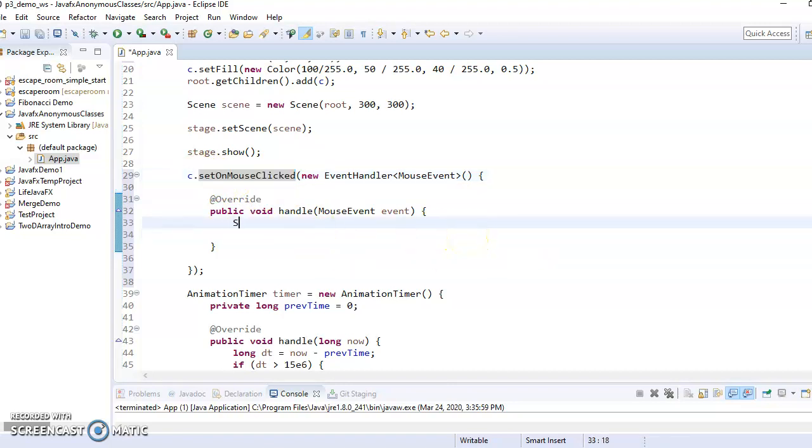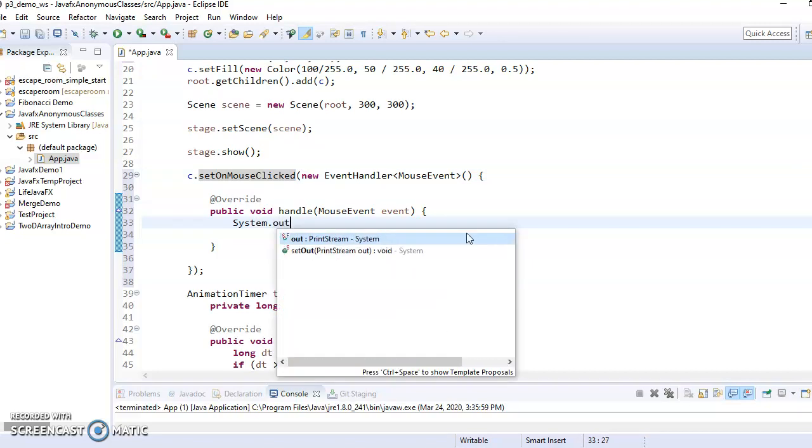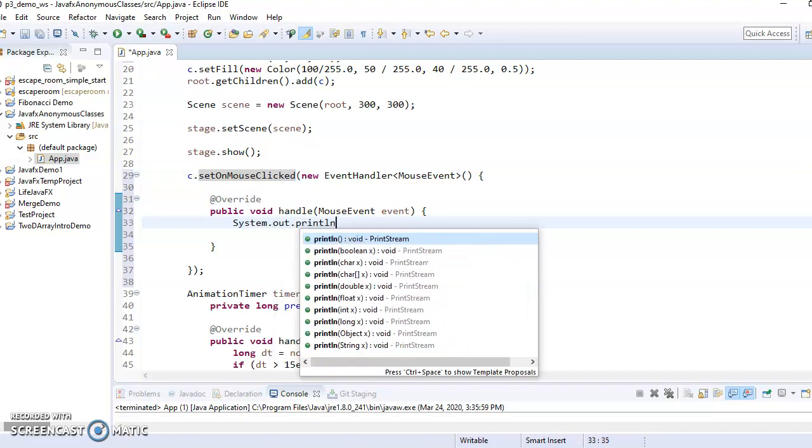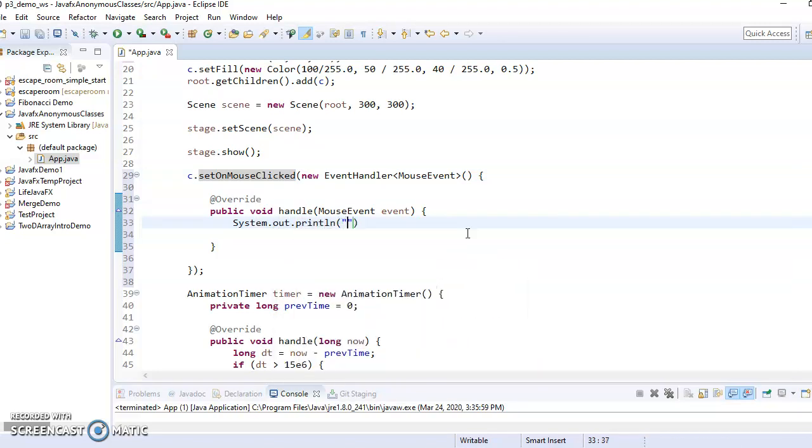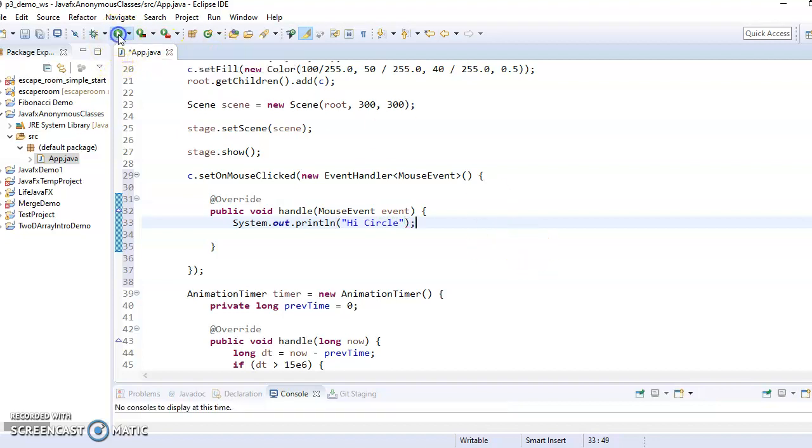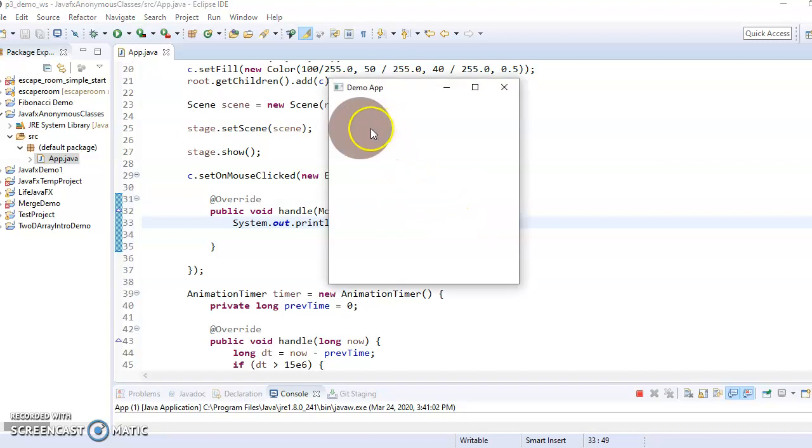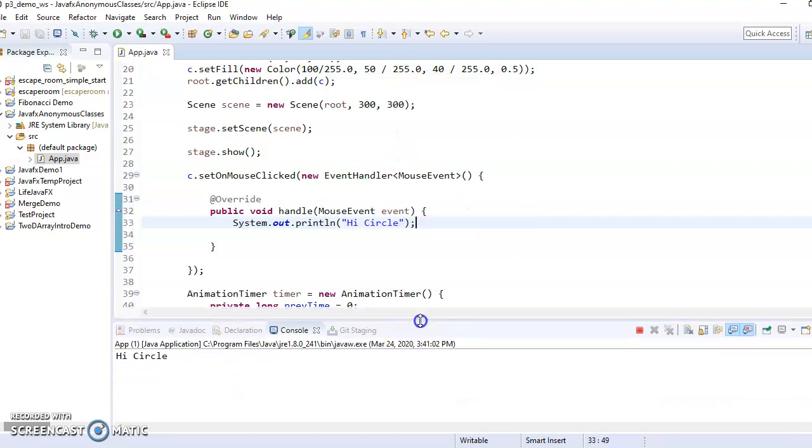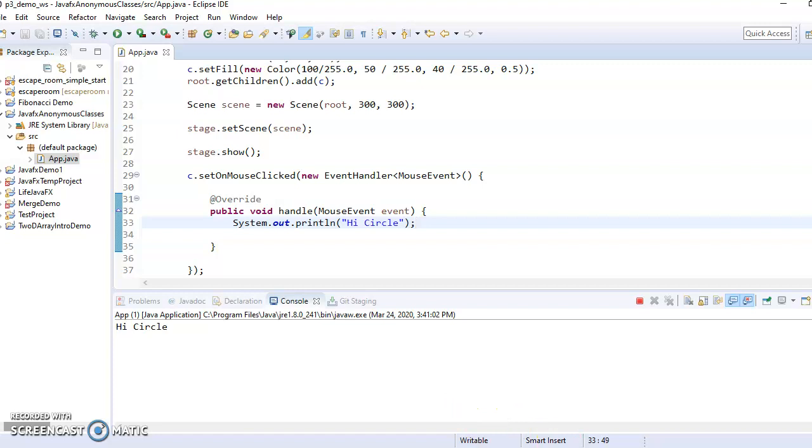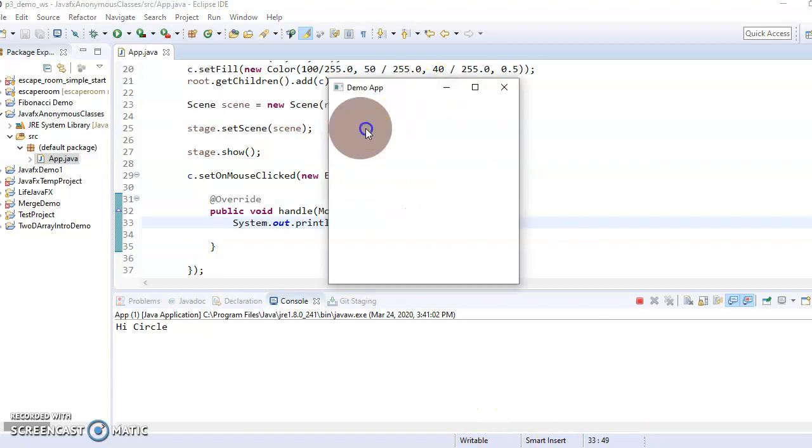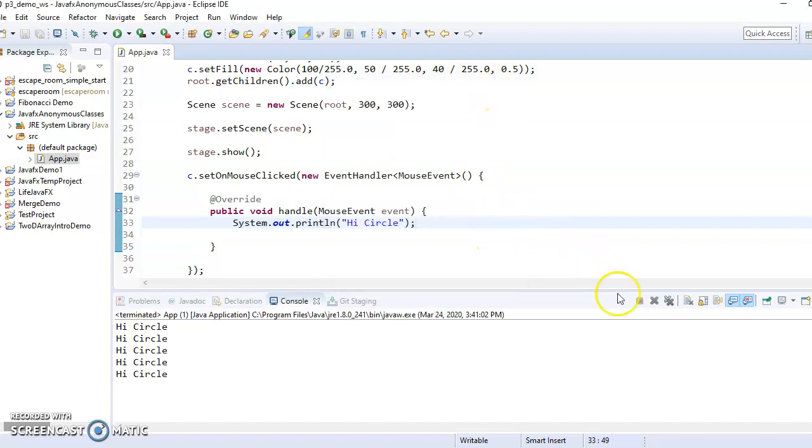So I can say system dot out dot print line, I circle. So then if we were to run that, and I click it and it says high circle, open this up a little bit here. So I circle every time I click it.